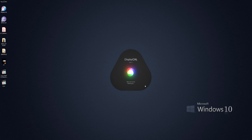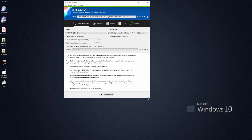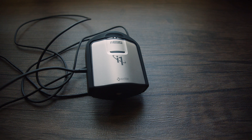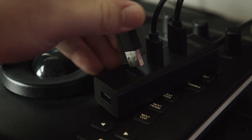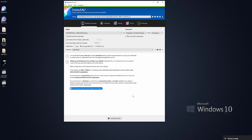First thing we're going to do is DisplayCAL. You can download it for free — it's open source software and it's very powerful. It gives you a lot of different options. For this video I'm going to be using my i1Display calibration tool. I'm going to plug this in and we're going to do the color management calibration first.